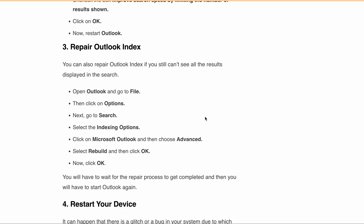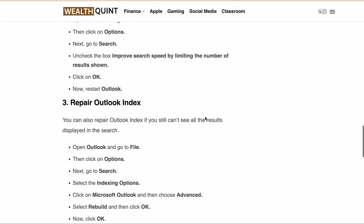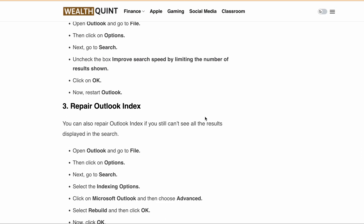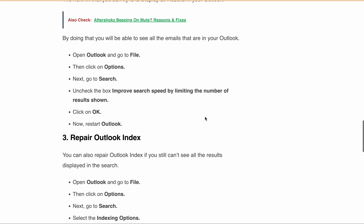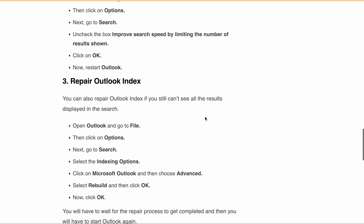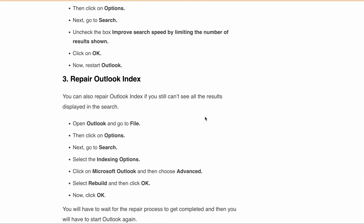You can pause the video here and go through the steps one by one, or I'll add the URL of this article in the description where you can follow the steps one by one.